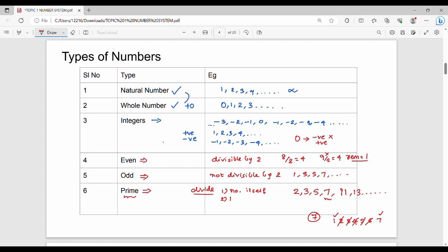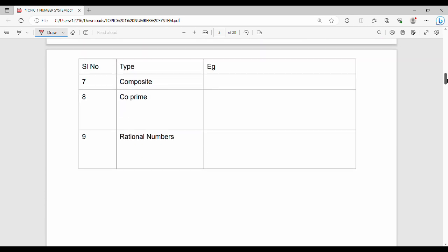The next number type is composite numbers. A composite number has more than 2 divisors — the number of divisors is always greater than 2. In other words, it has more than just 2 divisors. Examples of composite numbers: 4, 6, 8, 9, 12. For example, 4 can be divided by 1, 2, and 4 — so it is a composite number.